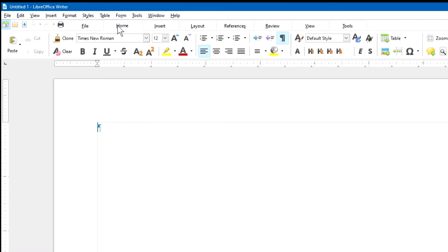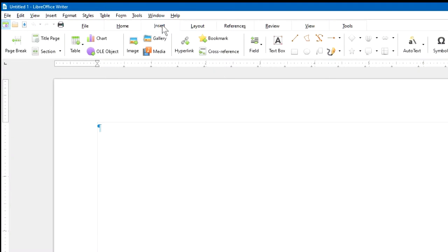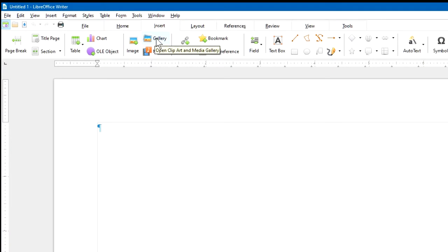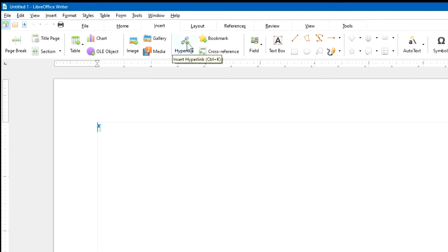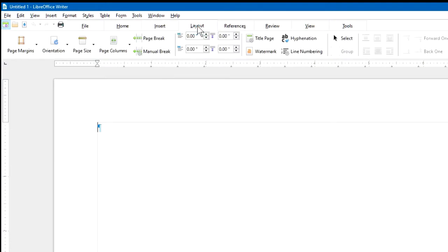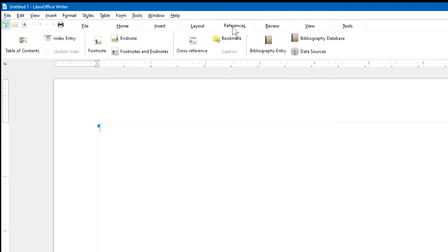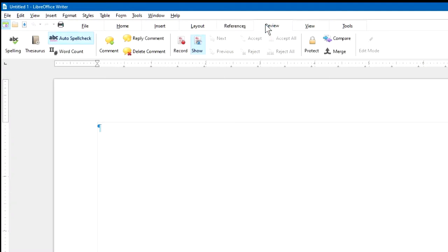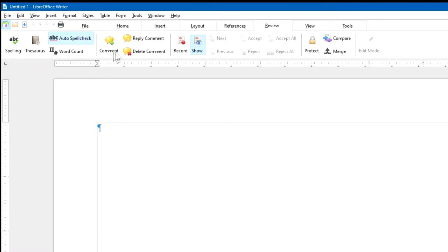To the right of the Home tab is the Insert tab. Insert includes inserting images or inserting things from the gallery or inserting media or hyperlinks and more. The Layout tab will give you all kinds of page control options. The Reference tab gives you more tools to use.